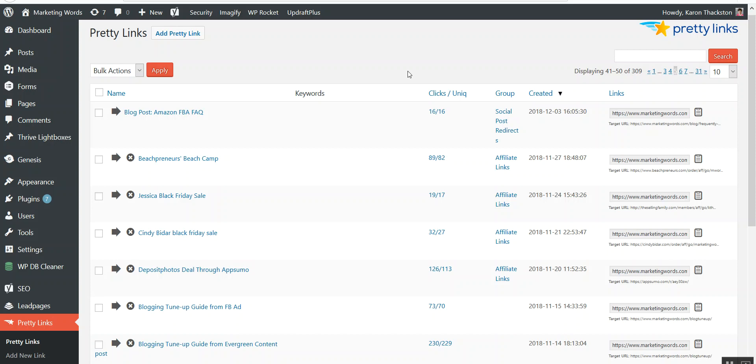When I first started using Instagram, I wasn't getting any traffic back to my website, which was frustrating for me. I decided, well maybe if I made the links through Pretty Links, because they would then have my Instagram name Marketing Words, and I would name them something super short like marketingwords.com slash evergreen, marketingwords.com slash FAQ, or something super simple to remember, and that actually did the trick. I was able to drive a lot of traffic from Instagram posts to my site where I had seen practically none before.